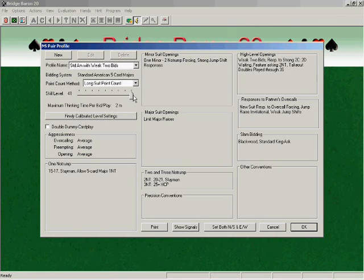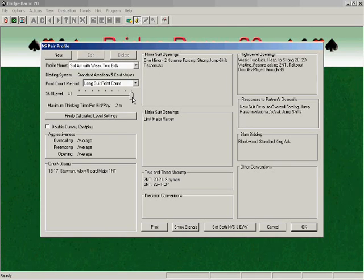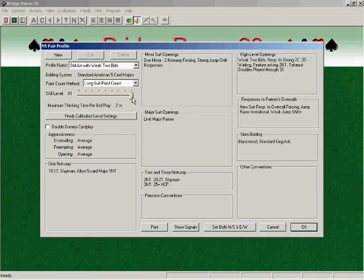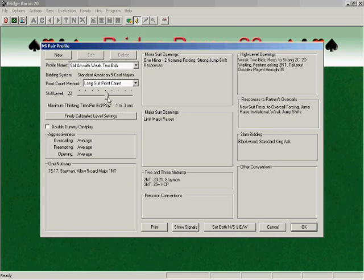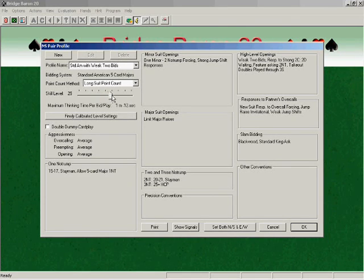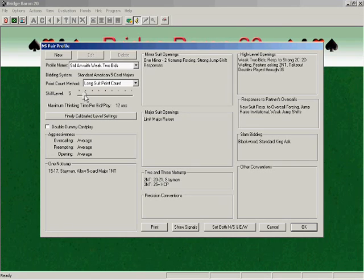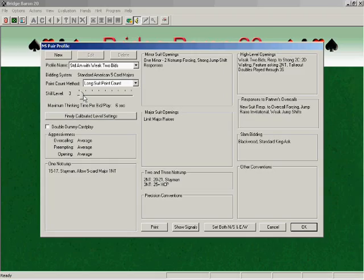On the other extreme, at skill level 41, the program will play at its absolute best, but each decision can take as long as 2 minutes. As you scroll, directly below the bar, you can see the absolute maximum amount of time that Bridge Baron will take for each bid or play. It's all about finding the balance between skill and speed that works best for you.